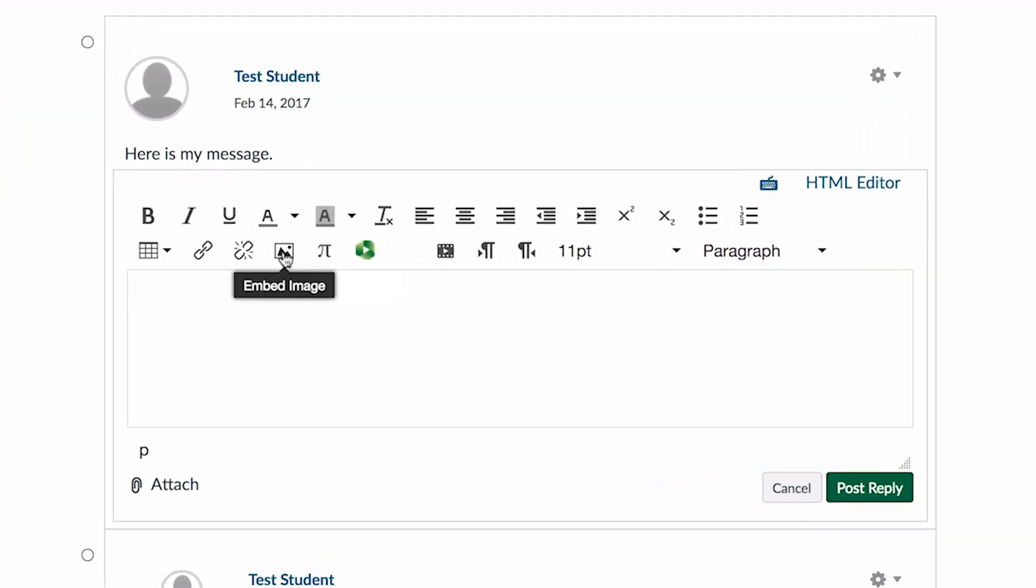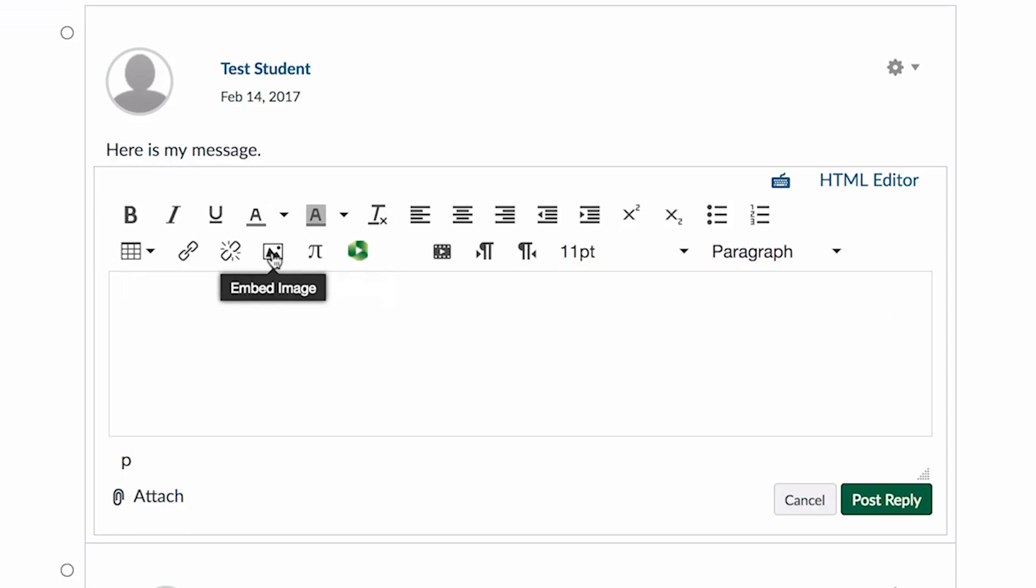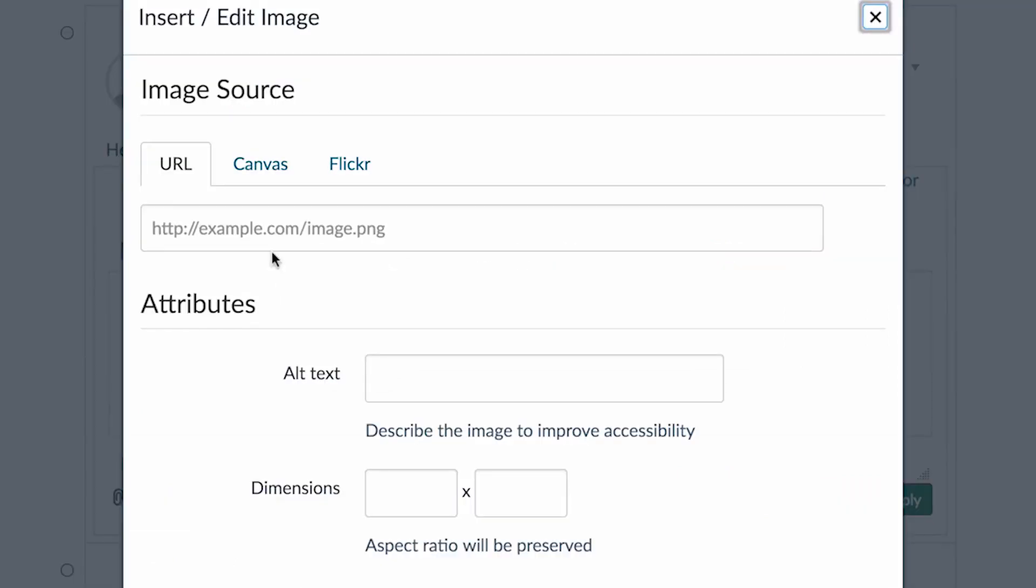To add an image, you go to the Embed Image button, hit that, and then you'll see there's a couple of options here.